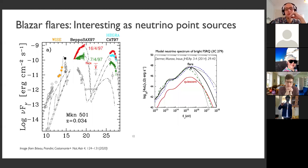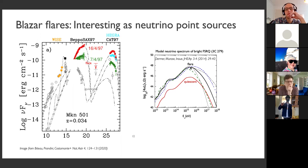These are reasons why maybe blazers don't produce all the neutrinos we observe in IceCube, but maybe they're very interesting neutrino point sources when they undergo these intense flares.